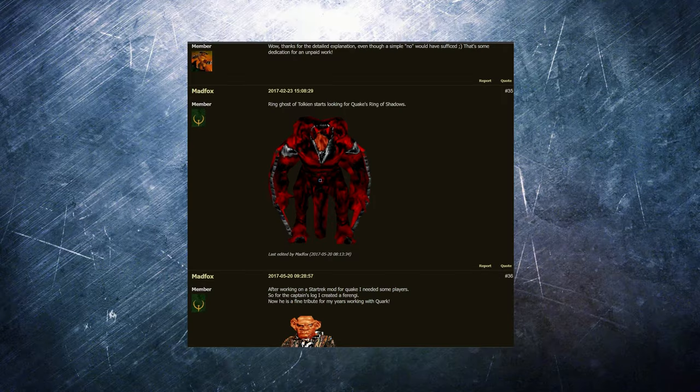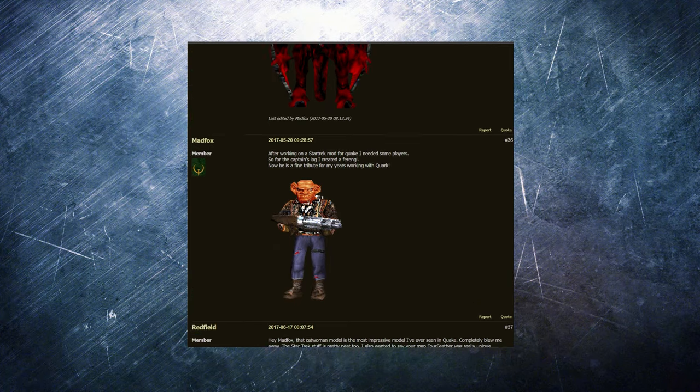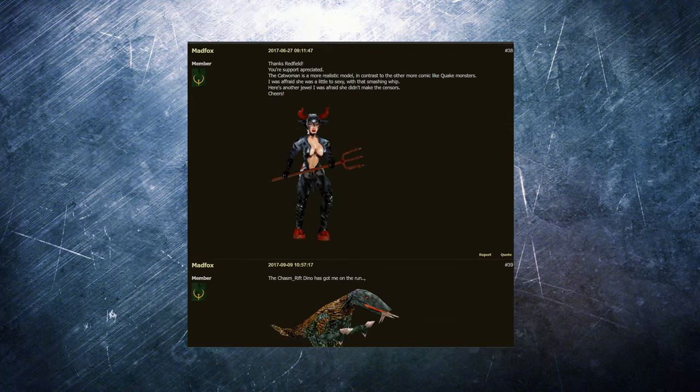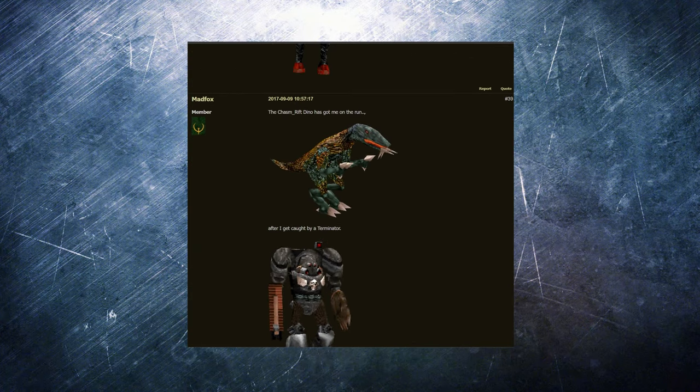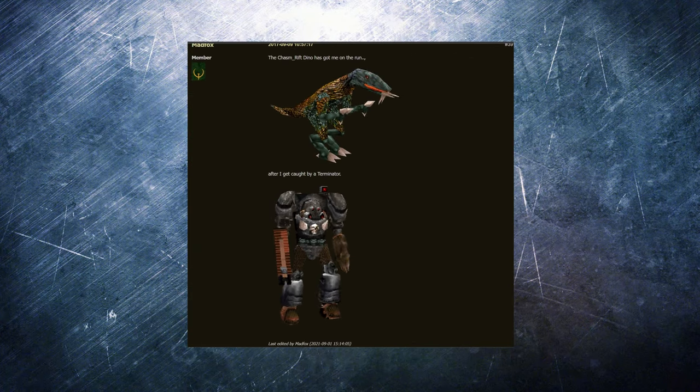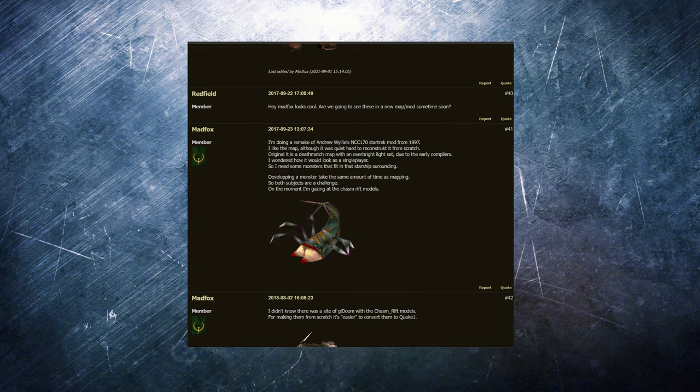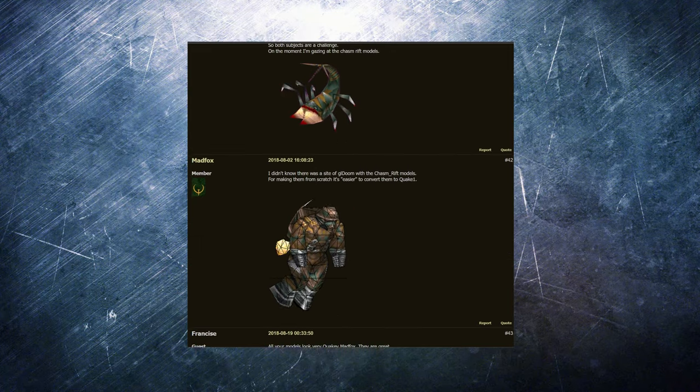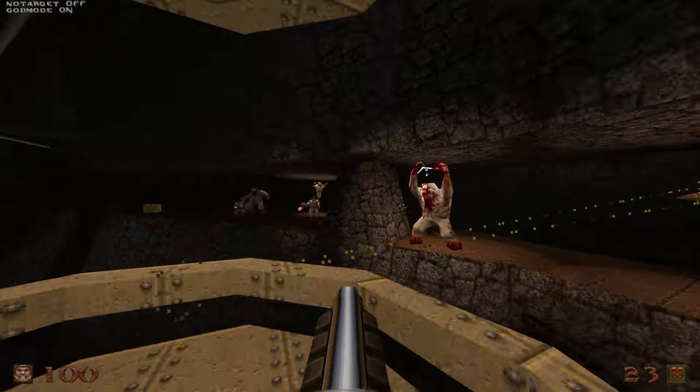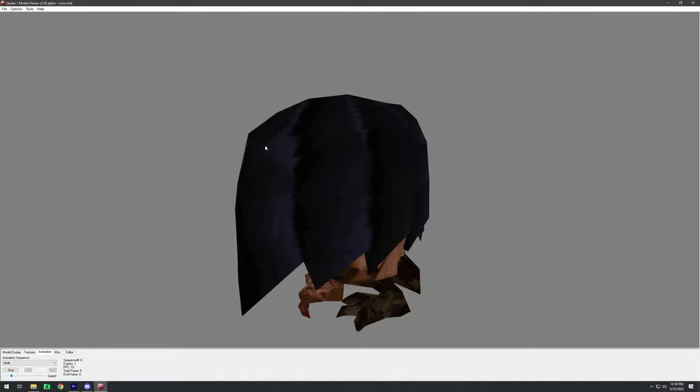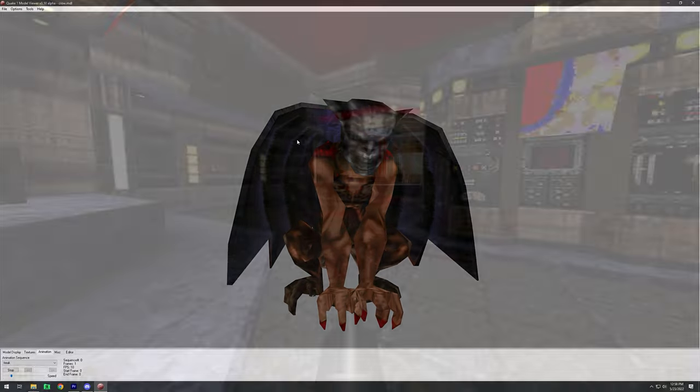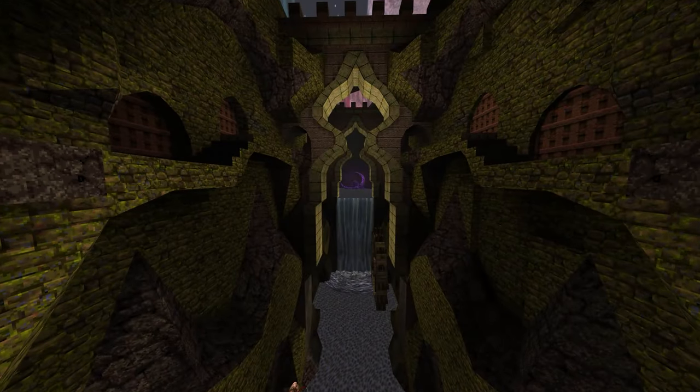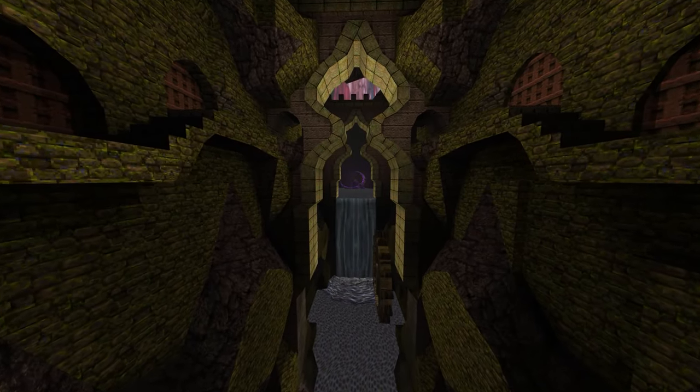Trying to distill Mad Fox contributions to the Quake universe down to a short video has had my mind spinning. There's just so much he's created over the years. Some good, others mind-bending, some baffling, and others that are truly inspiring.